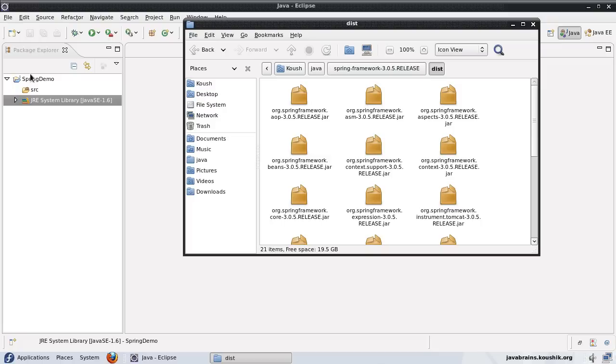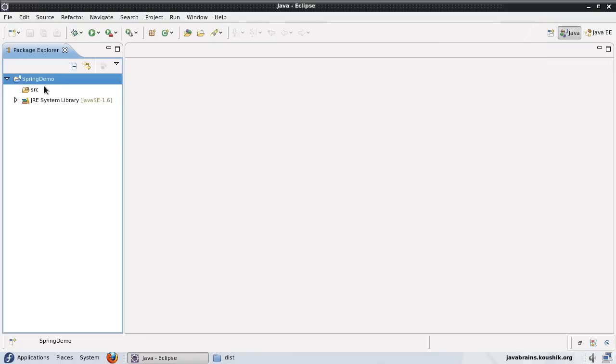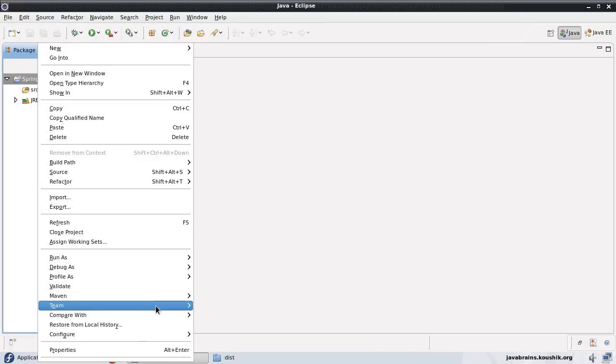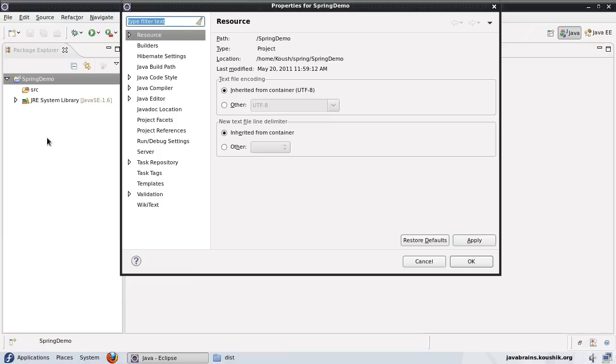This is what we need to include in our project class path. I'll create a new custom library so that I have all the jars in one place and I can add it to as many projects as I want. I don't have to add each and every jar every time.